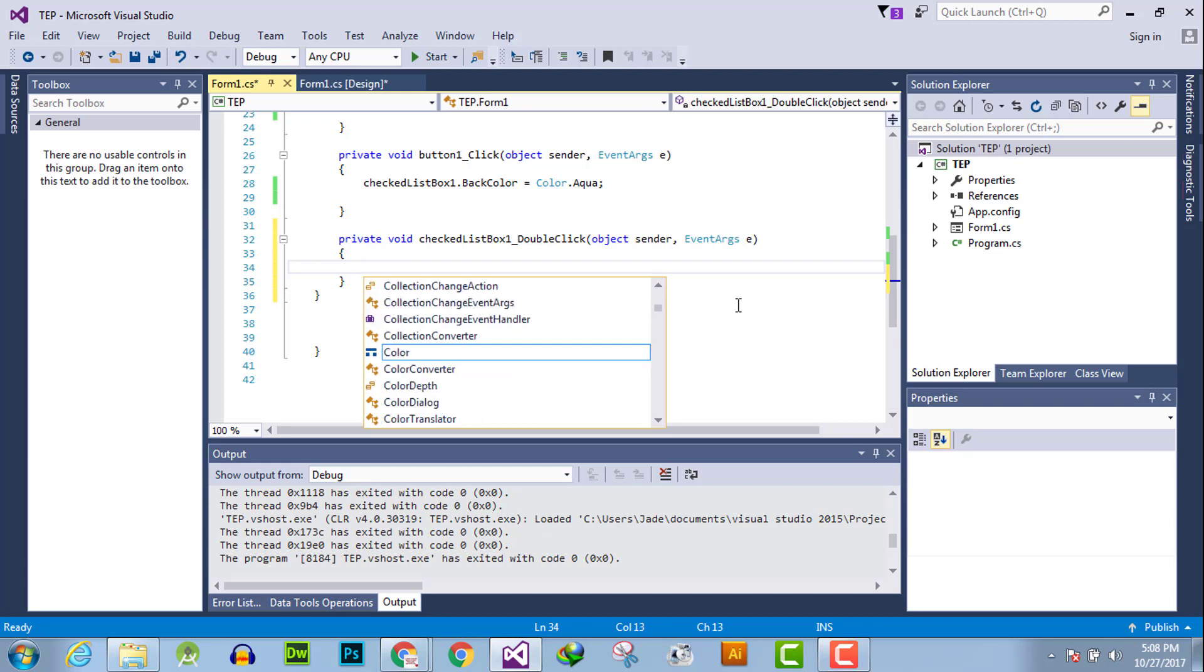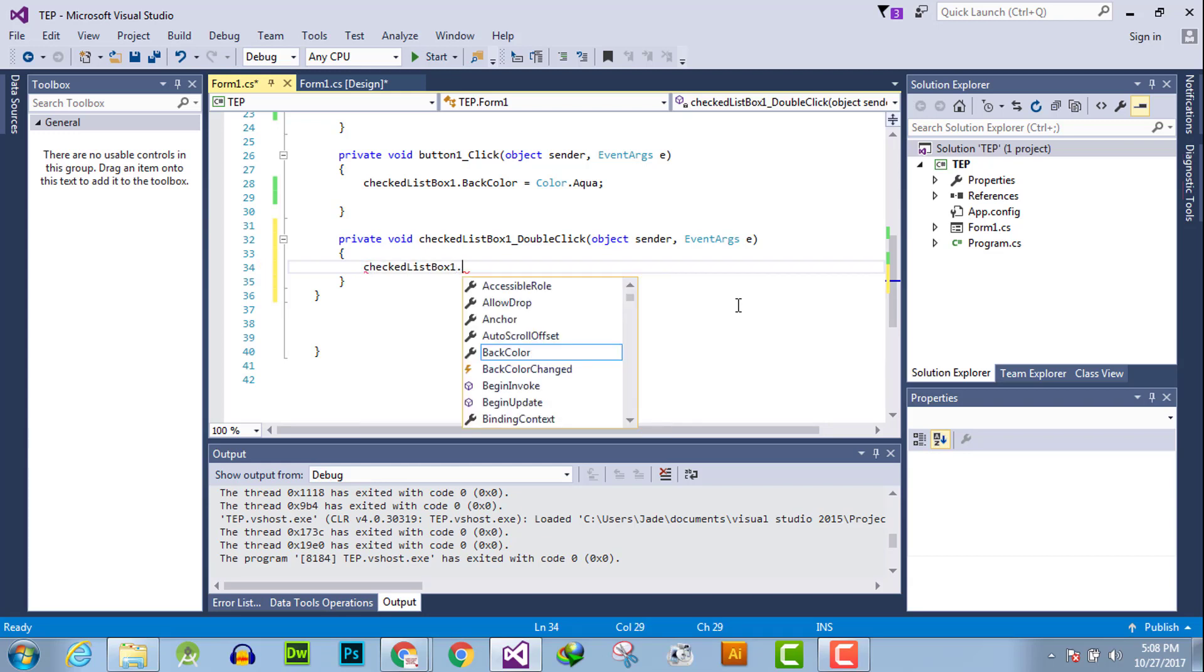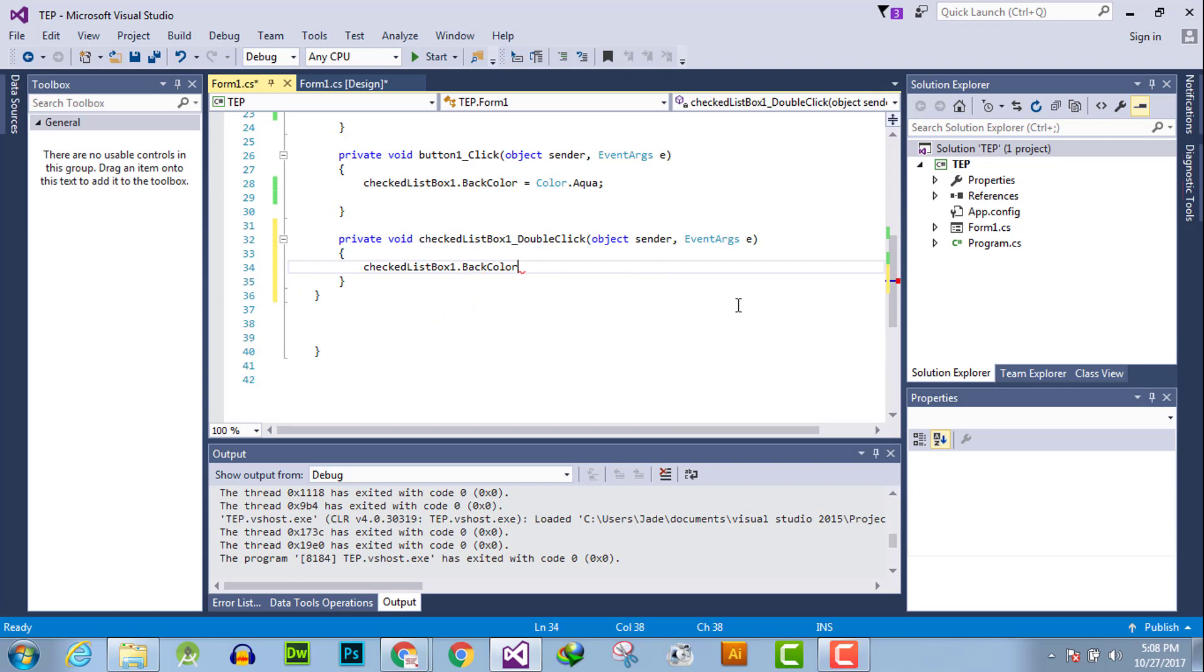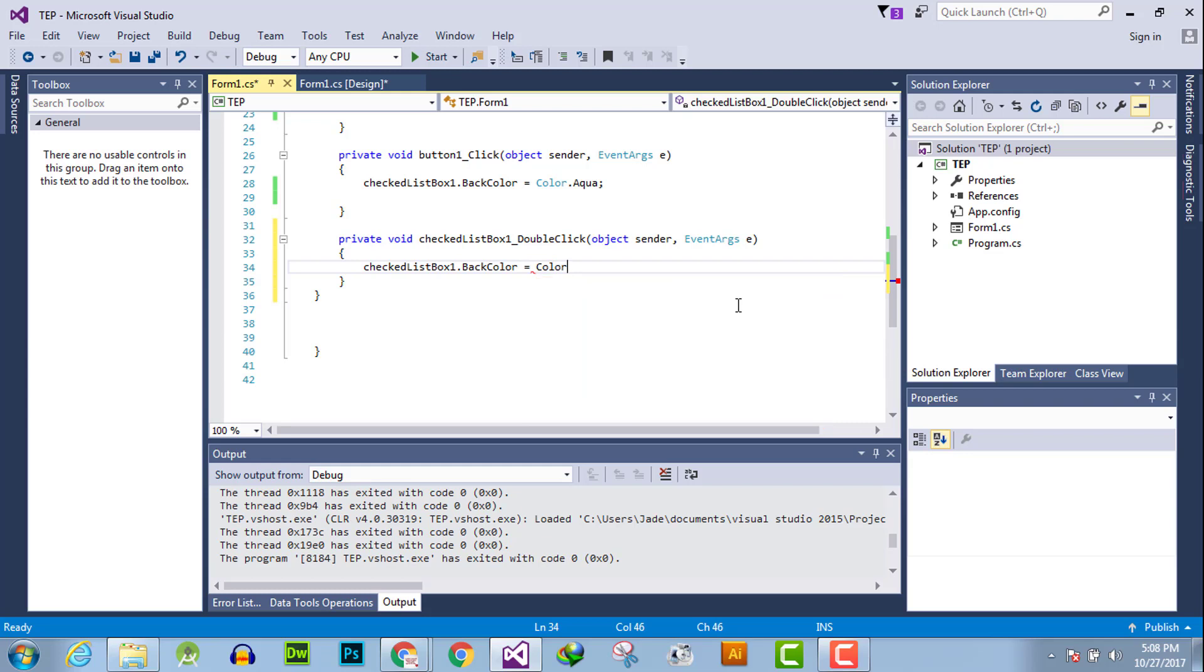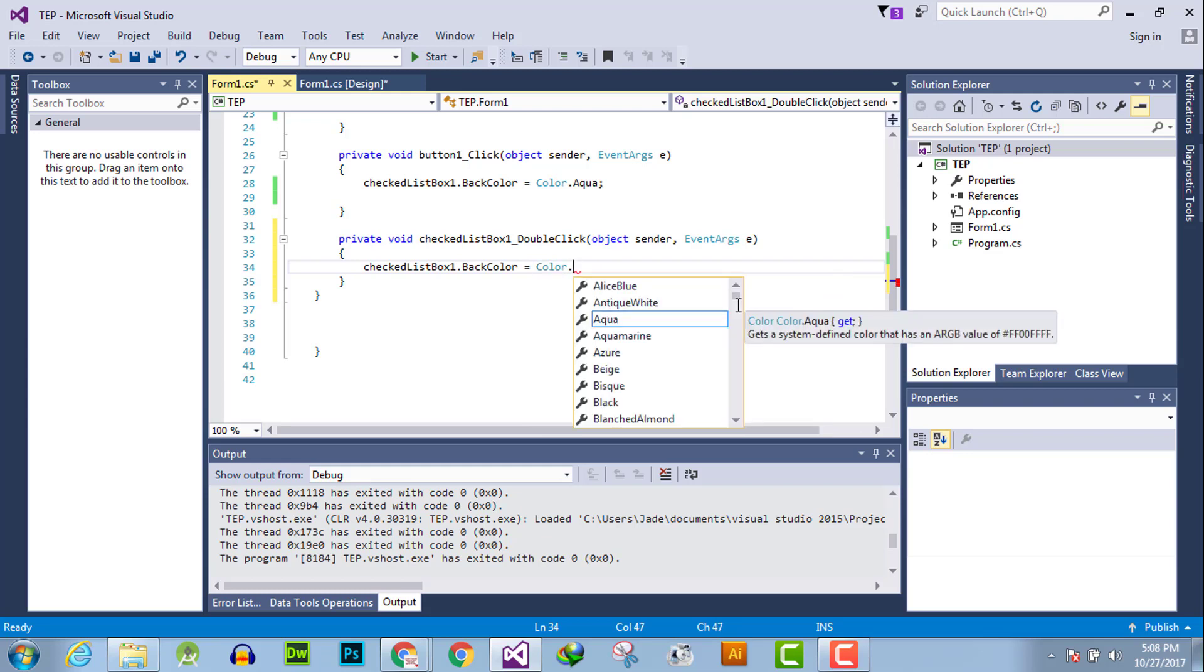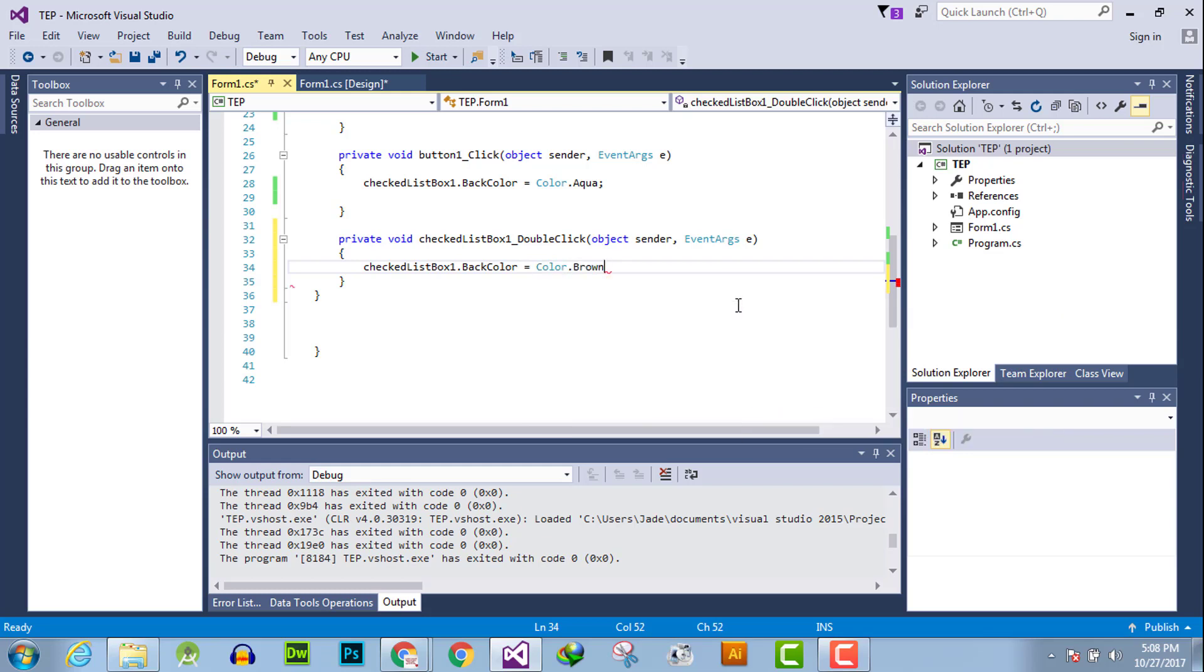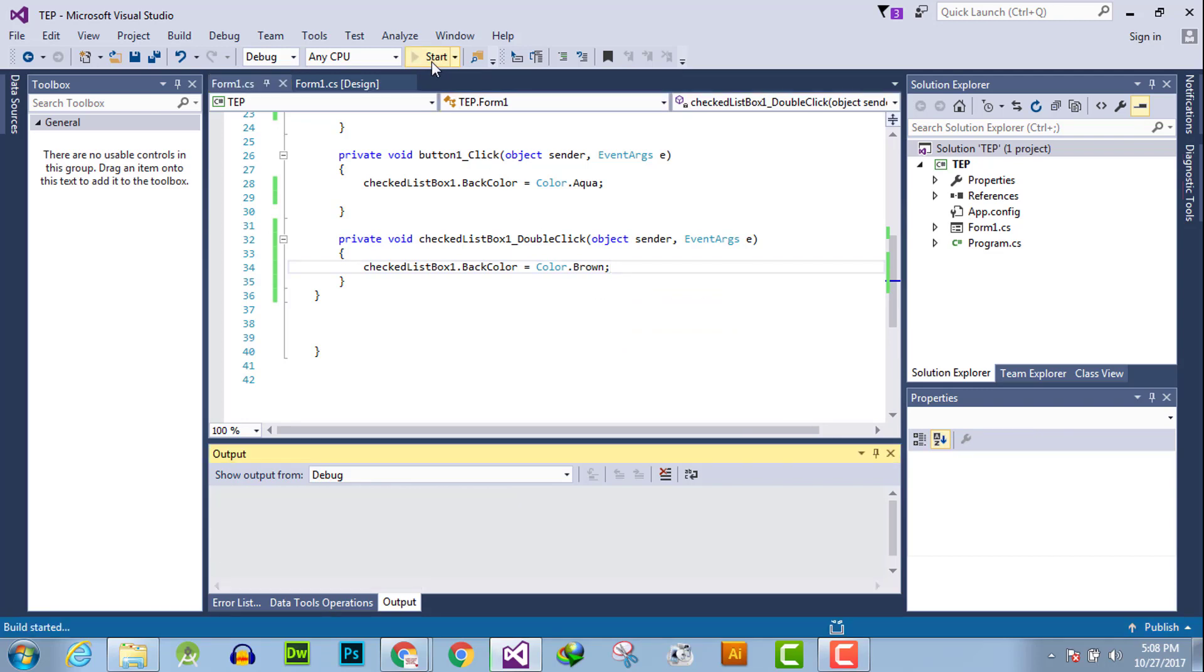I will say that background color gets changed whenever user will click twice into brown. Execute the program.